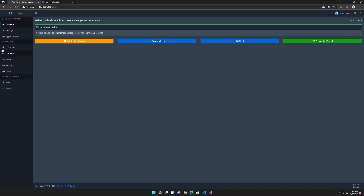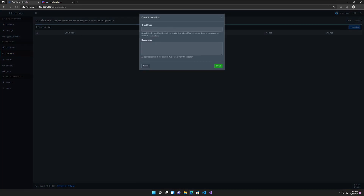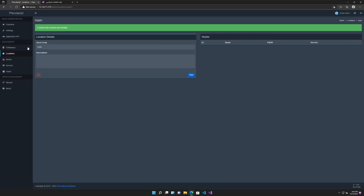Since this is a fresh install, what we gotta go and do is create a location, so just create new and give it a name. Just call it main or whatever. Create. We won't use this any further, but it can be used for more advanced panel setups. We might do tutorials on them in the future.